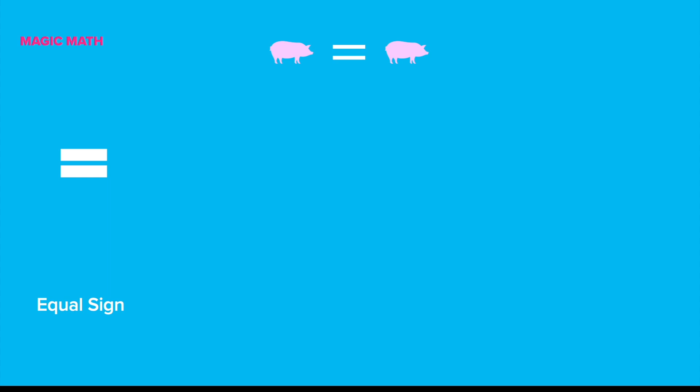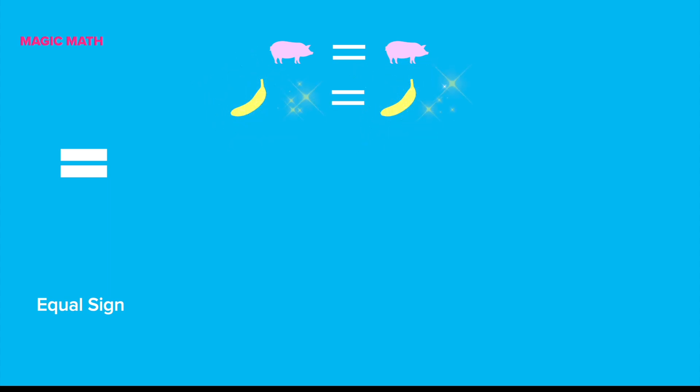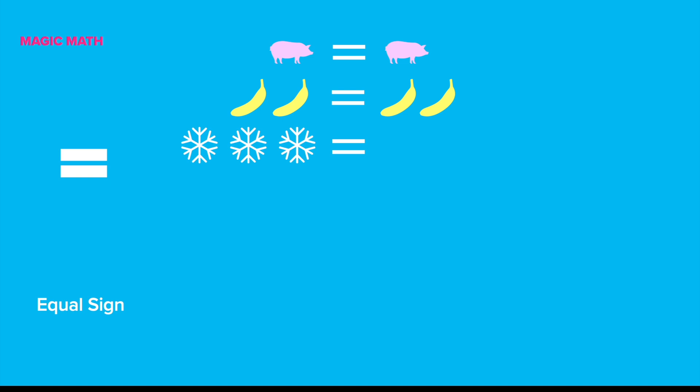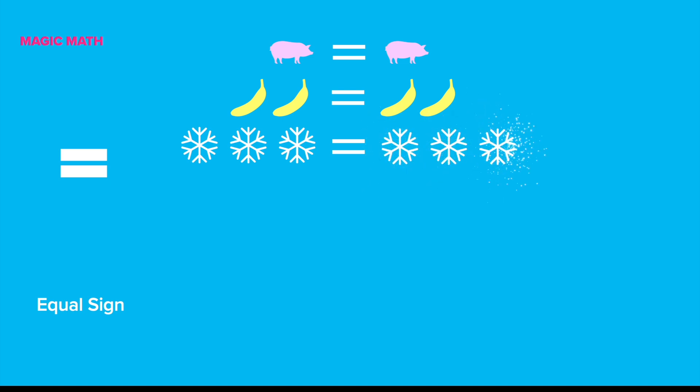One pig equals one pig. Two bananas equals two bananas. Three snowflakes equals three snowflakes. One equals one. Two equals two. Right! And three equals three. Great job!